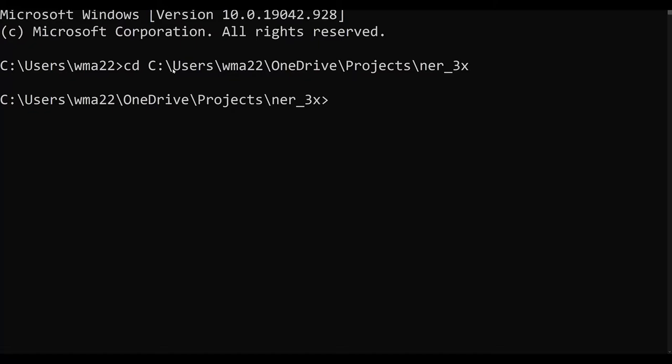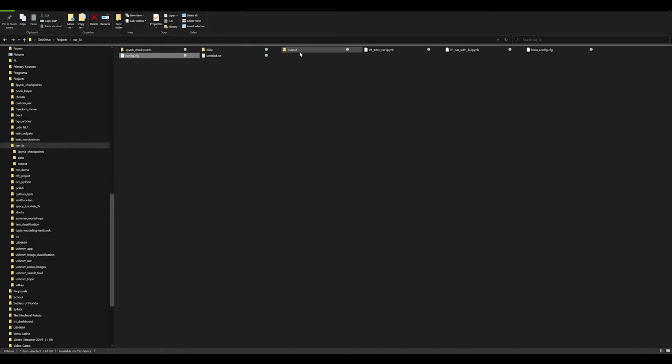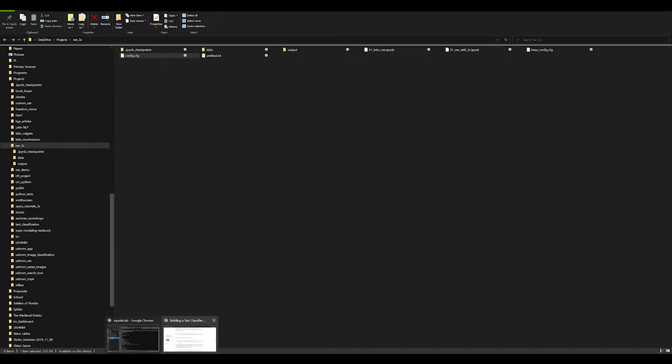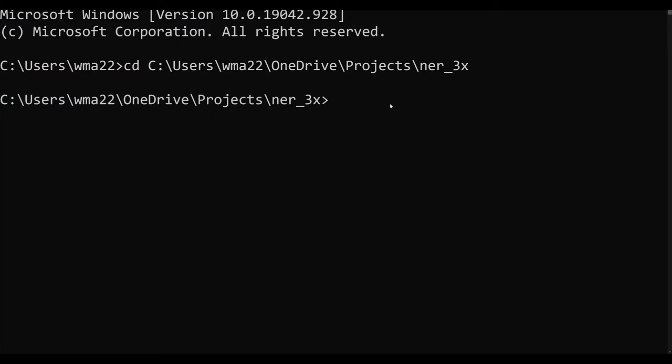So what we need to do now is interact with this terminal. What we're going to try and do is tell spaCy to load up that config file, use the training data that we've got stored in that config file, and output a model into the output directory. The way in which we're going to do that - I'm going to provide a link in the description down below to a blog which has all the code ready for you.